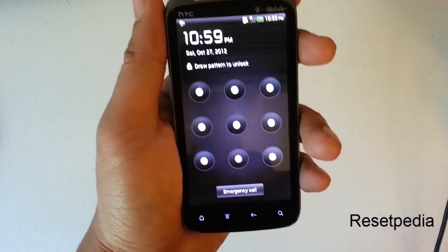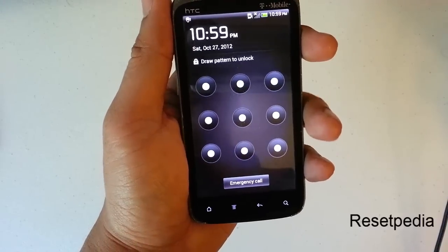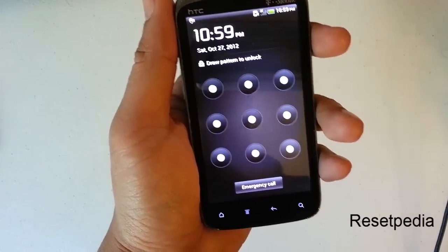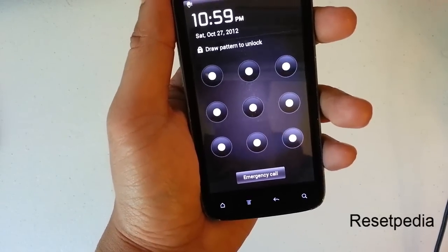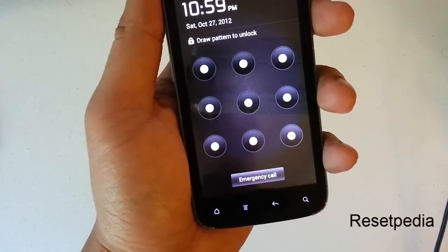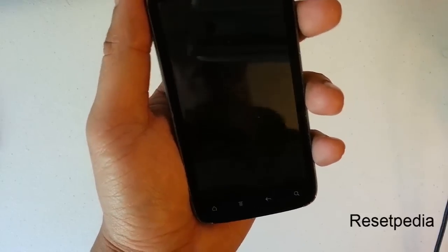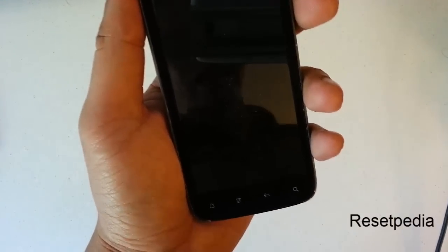Hi everyone and welcome to Resetpedia. Today I am going to be showing you how to do a hard reset factory restore password removal of your HTC Sensation.